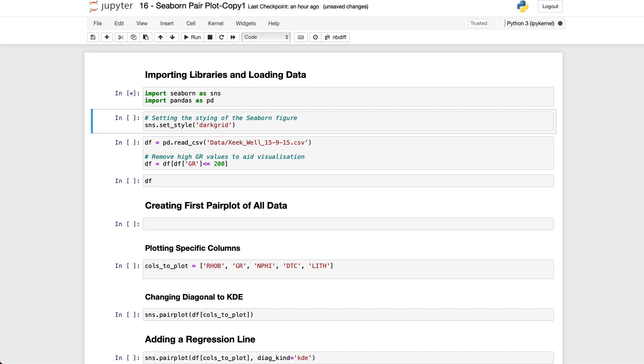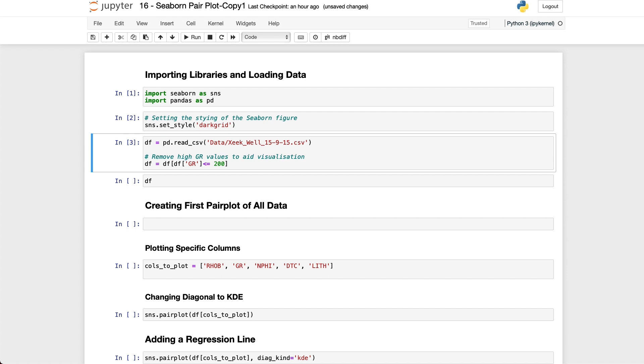Then I have set the Seaborn grid style to dark grid and next I will load in some well log data from the Force 2020 machine learning competition that focused on predicting lithology from well log measurements. Don't worry if you're not familiar with this dataset as what I'm going to show you can be applied to almost any other dataset type. However if you do want to follow along you can grab the data and this notebook from my GitHub repository which is linked down below in the video description.